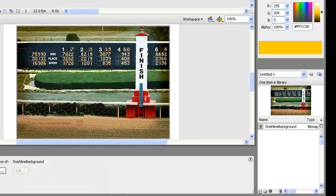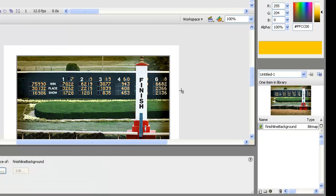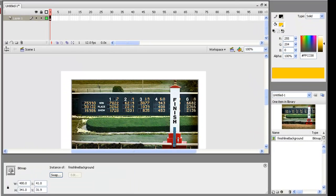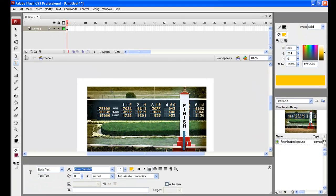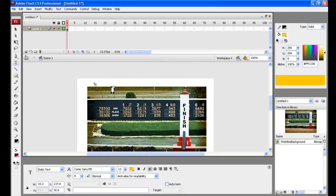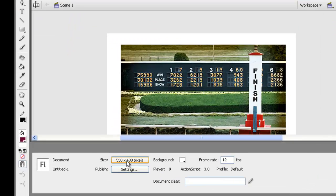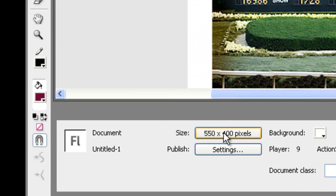We'll bring that in and we'll need to resize that to fit the frame. Let's get out of the text tool and check the size. The size here is 550 by 400.